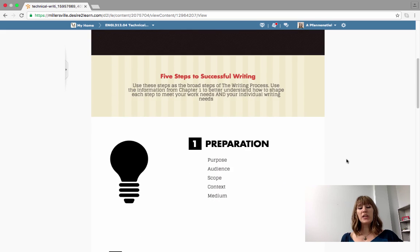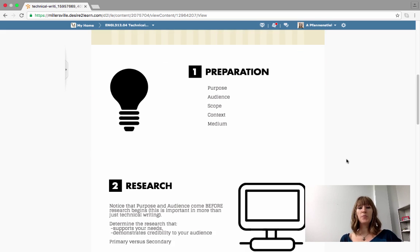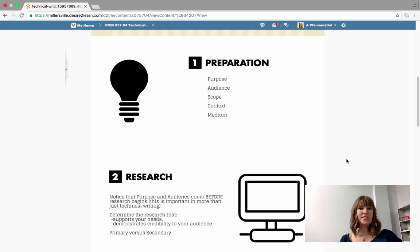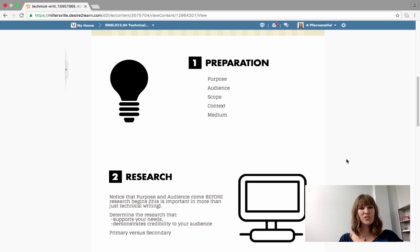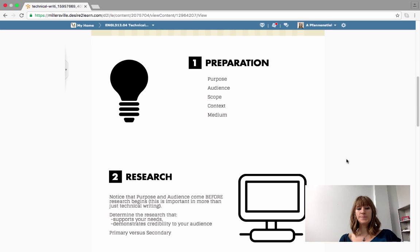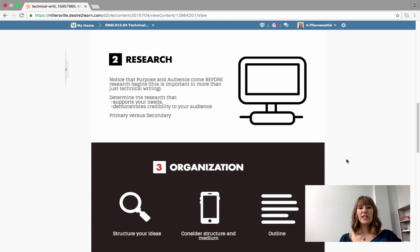So this week we're going to focus on the preparation phase which deals specifically with the ideas of purpose, audience, scope, context, and medium. That's what we're going to be exploring with the quest this week so I'm not going to go into detail on them here. We'll talk about those in class.